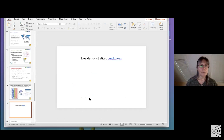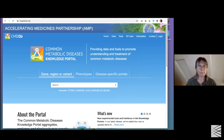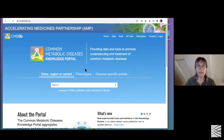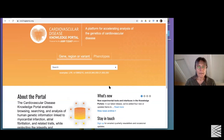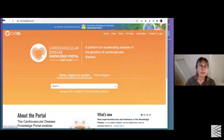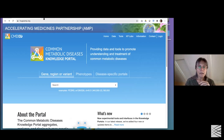Now I want to switch to a live demonstration of the CMDKP. Here is the homepage of the CMDKP. The disease-specific portals can be navigated from here by clicking on 'disease-specific portals' and choosing any one. There is some disease-community-specific content on each portal and a subset of the data in the CMDKP. If you want a more focused view of traits most directly relevant to a disease area, the disease-specific portal is where you would do that.